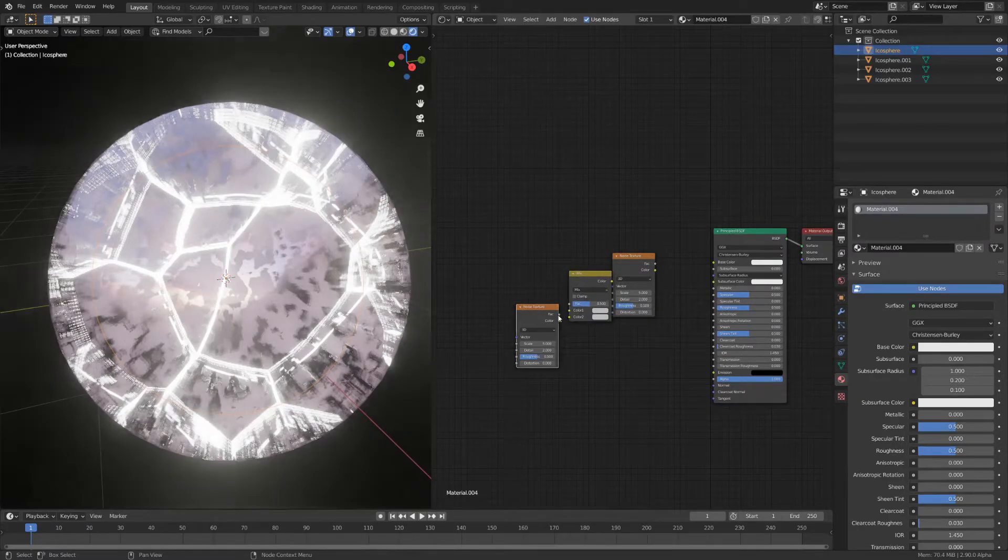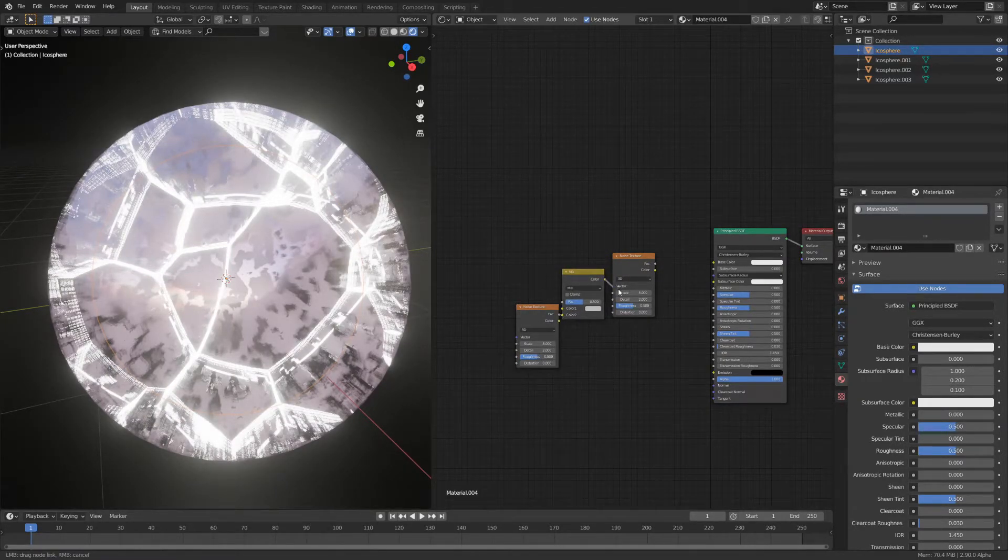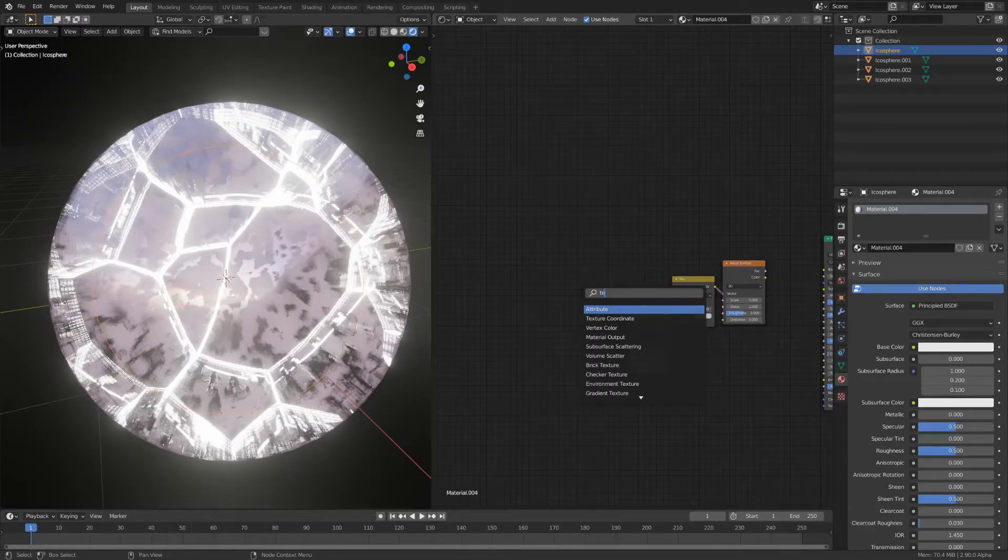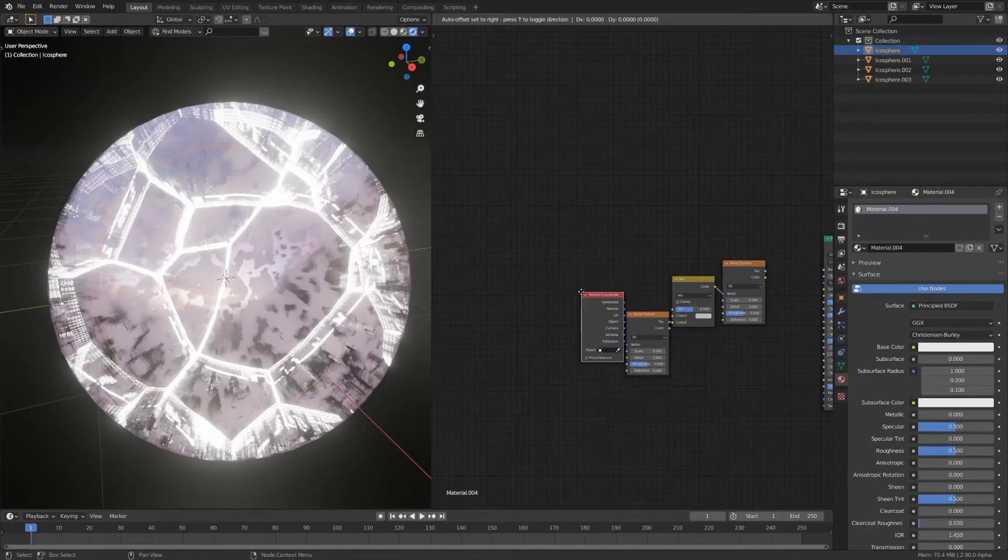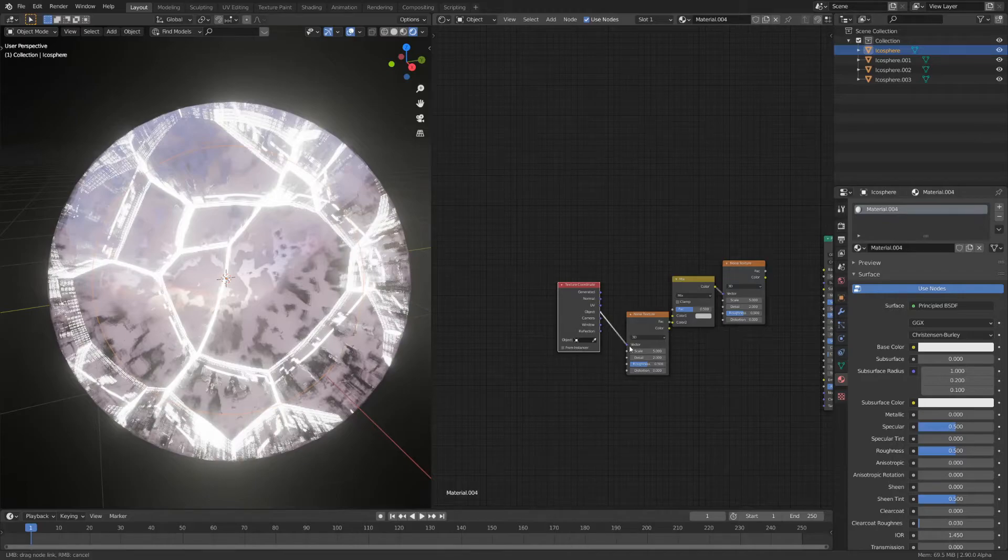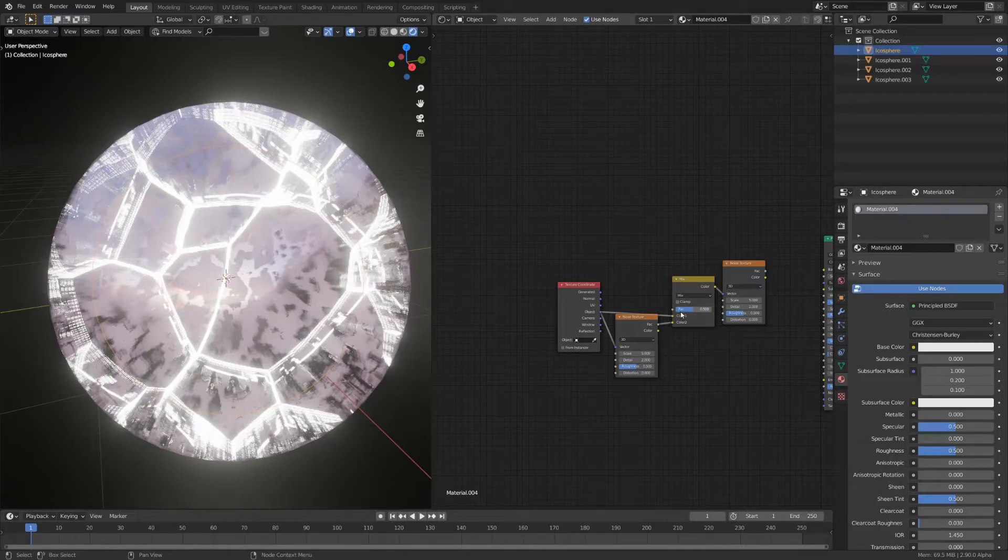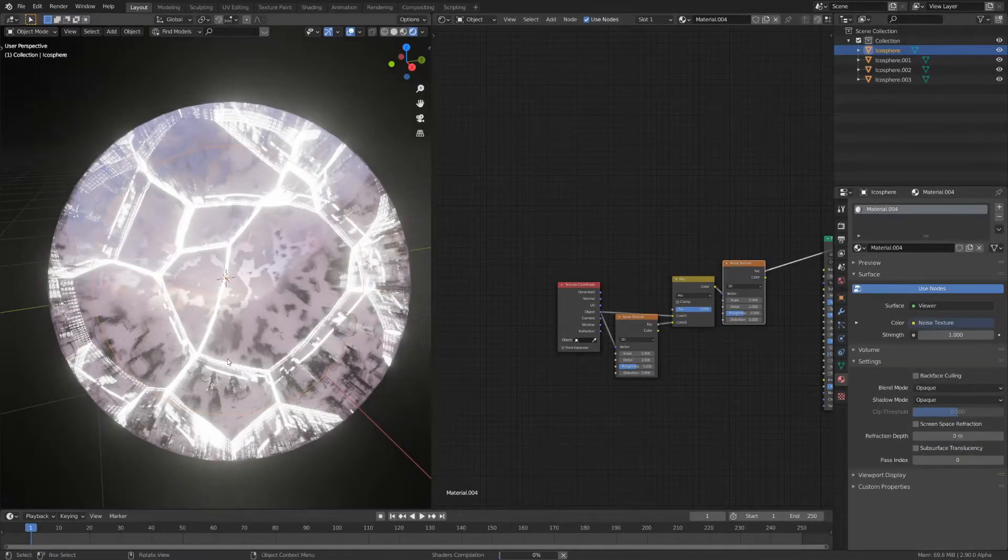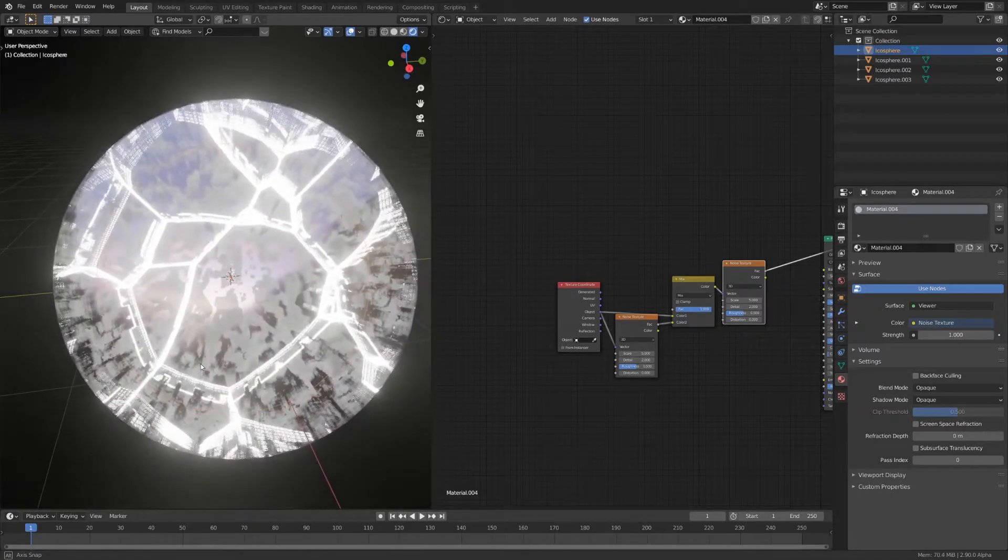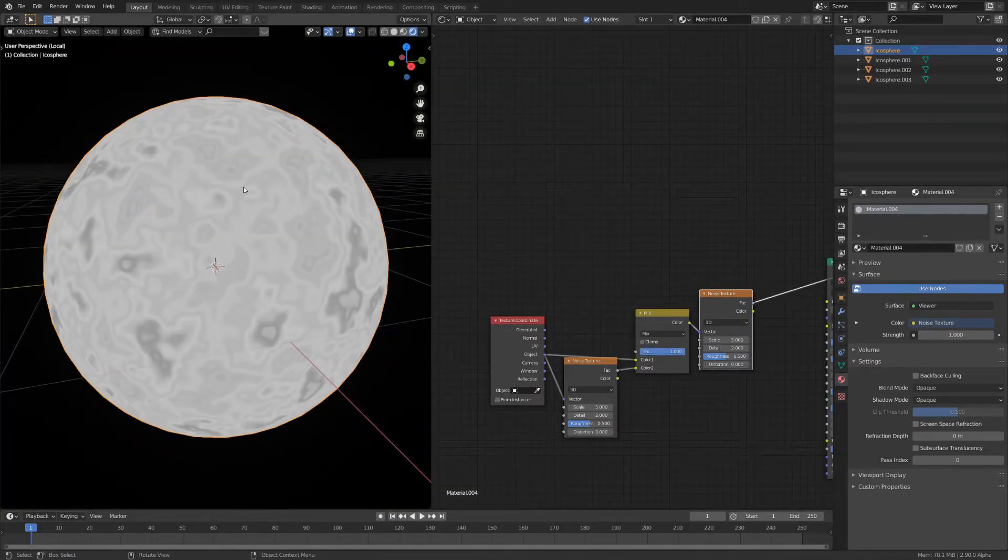Connect the factor to the color and the color to the vector. Now add a texture coordinate and connect the object coordinates to the vector of the noise texture and to one of the color outputs of the mix node. Set the value to 1 and now you can see that the noise texture has some interesting distortion.